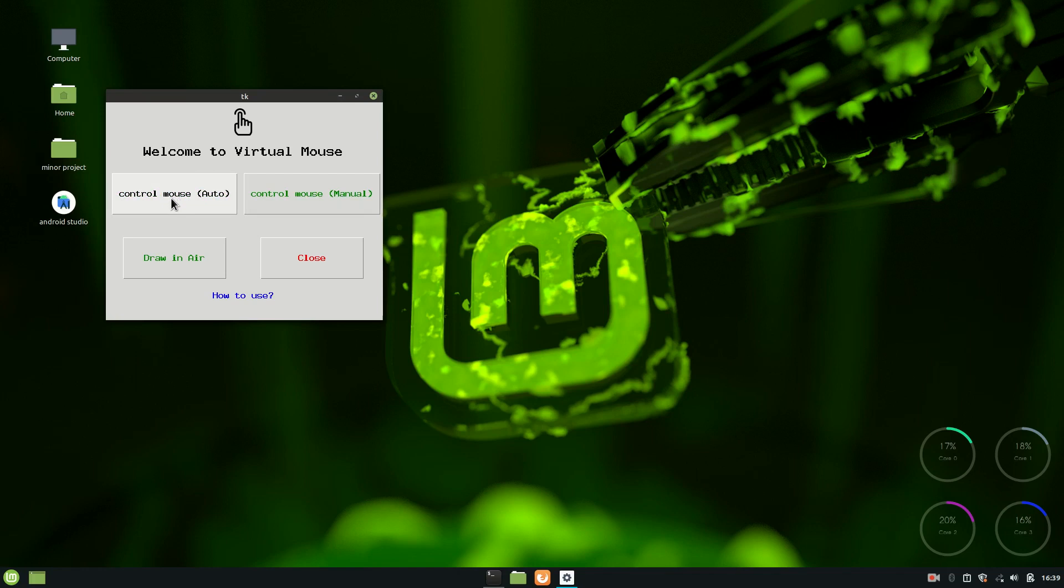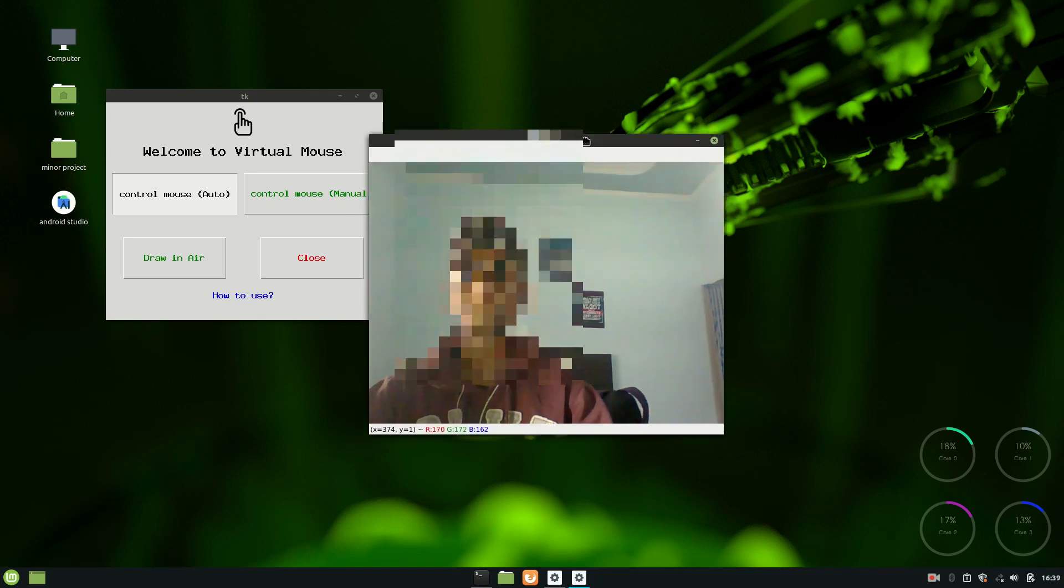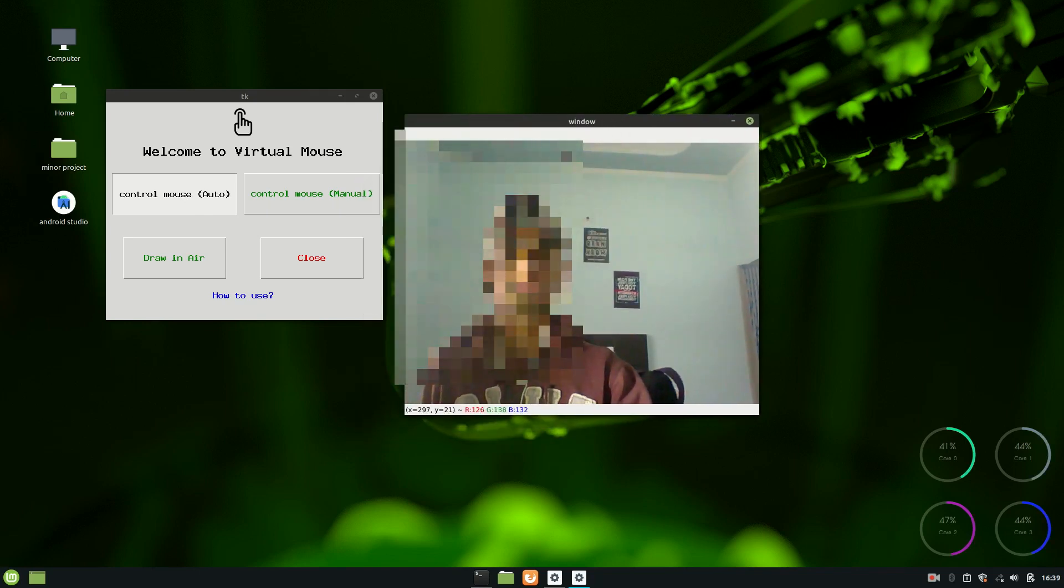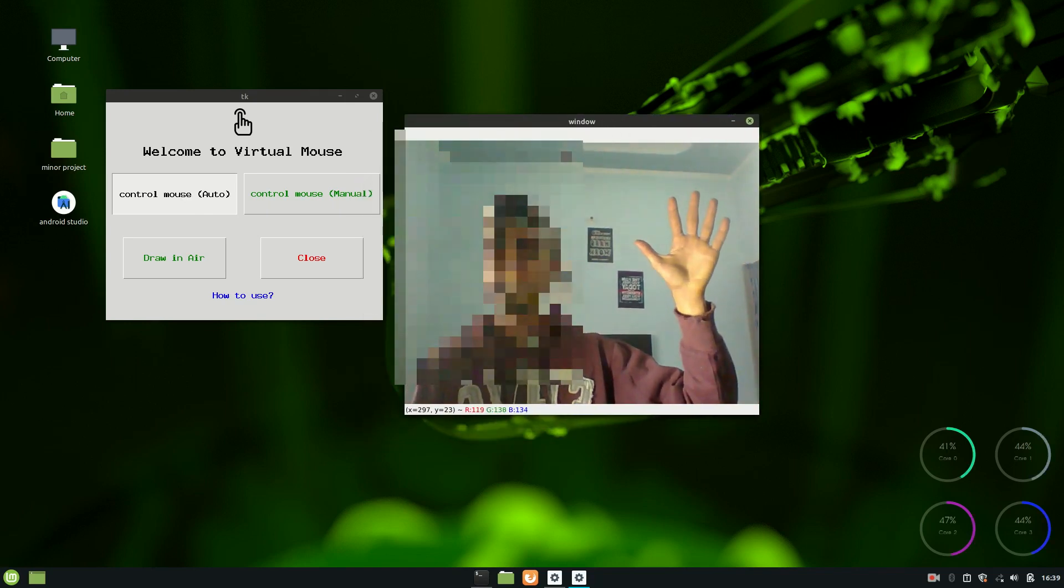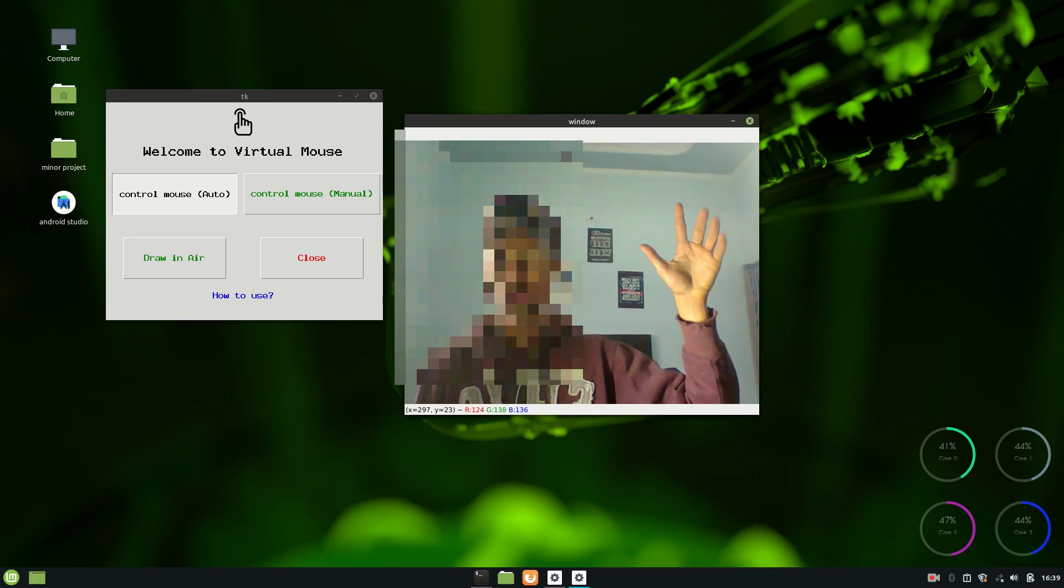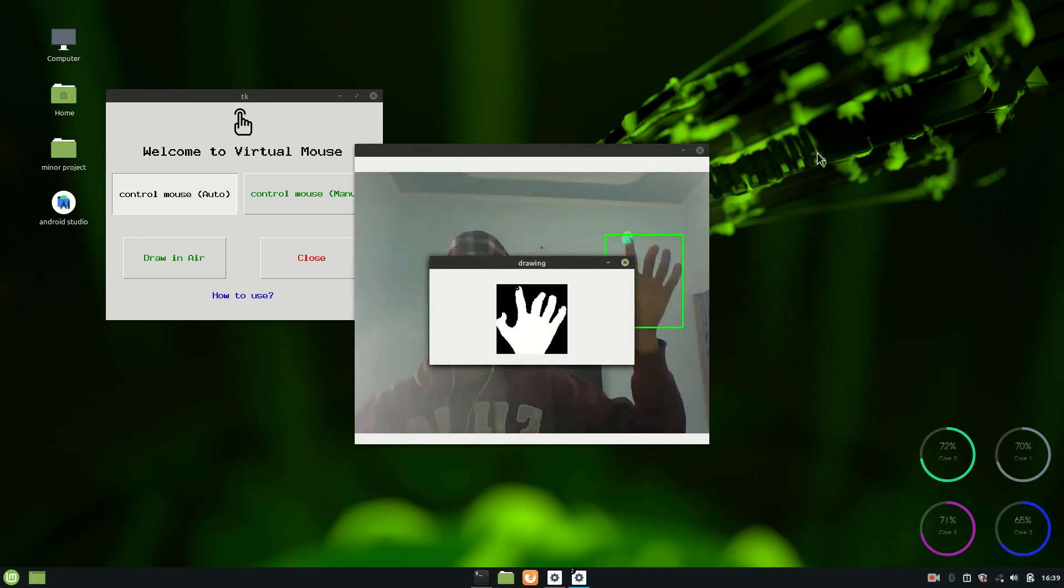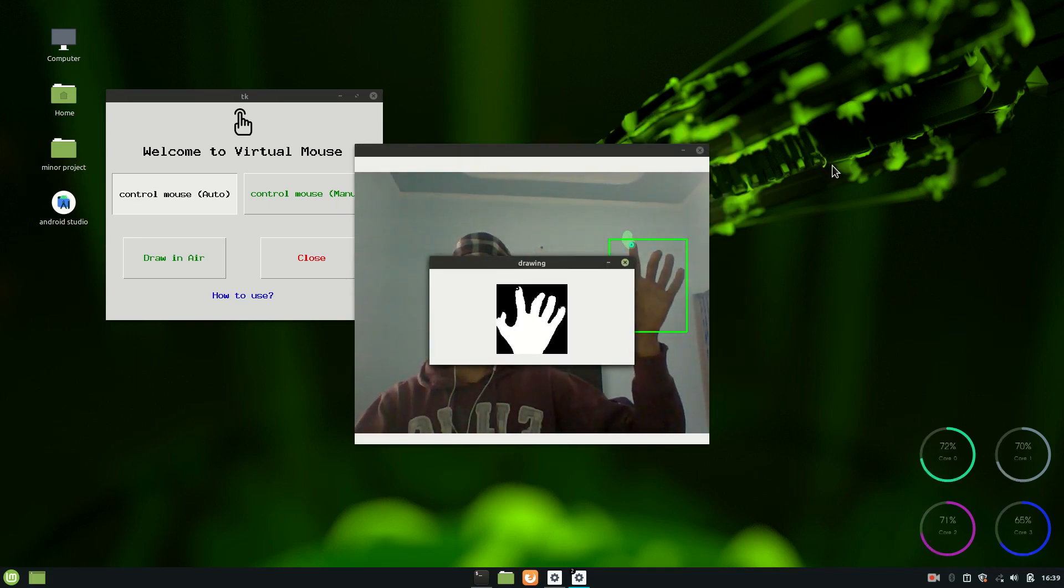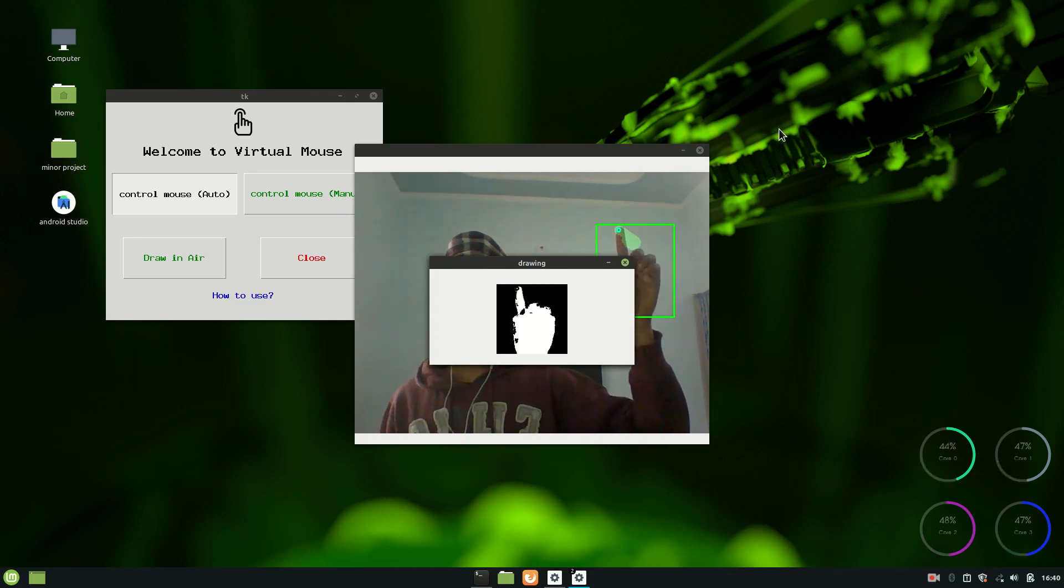Let's just first talk about control mouse auto. So if I press on this, it will open a new camera window. As you can see over here, let's just place our hand in the window and press the escape key on the keyboard. So you just have to wait a little bit and it will detect your fingertip.